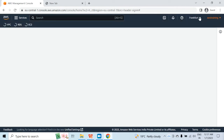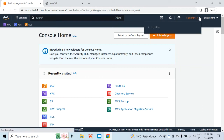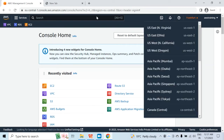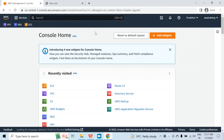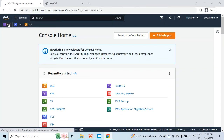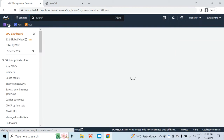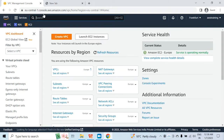Right now I am in the Frankfurt region and this is the region I want to use. But in your case, if you want to use any other region, that is fine — you can use any of the AWS regions. Here I want to deploy a virtual machine with Linux Ubuntu installed. But first I will have to create a virtual private network and the subnet.